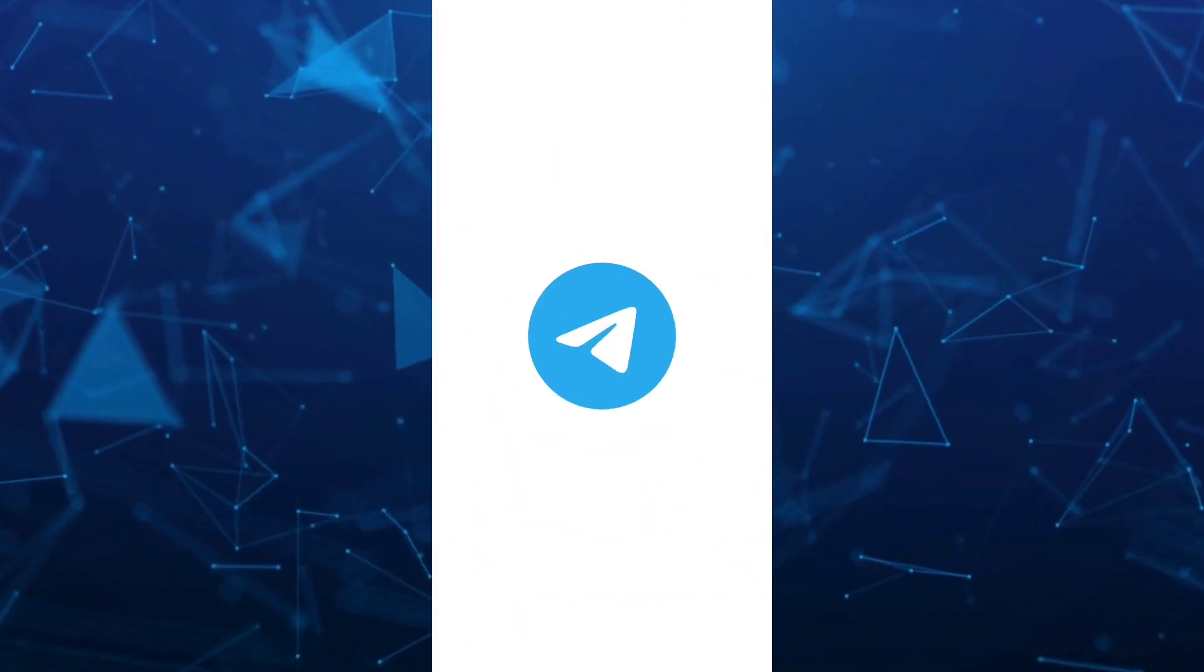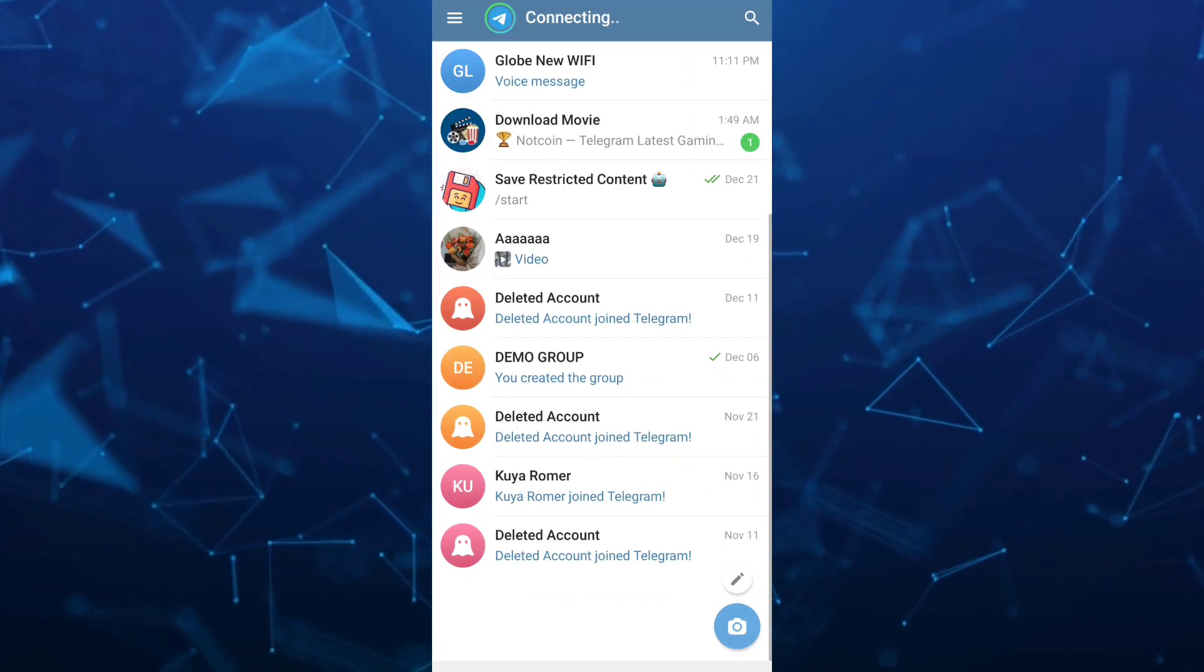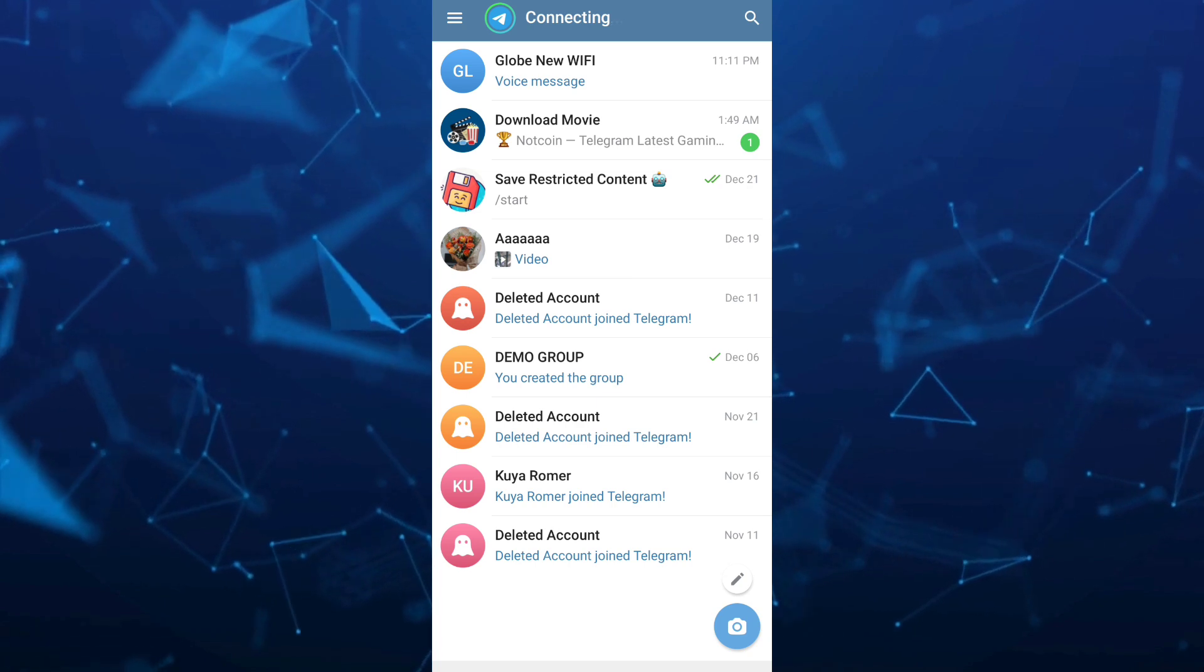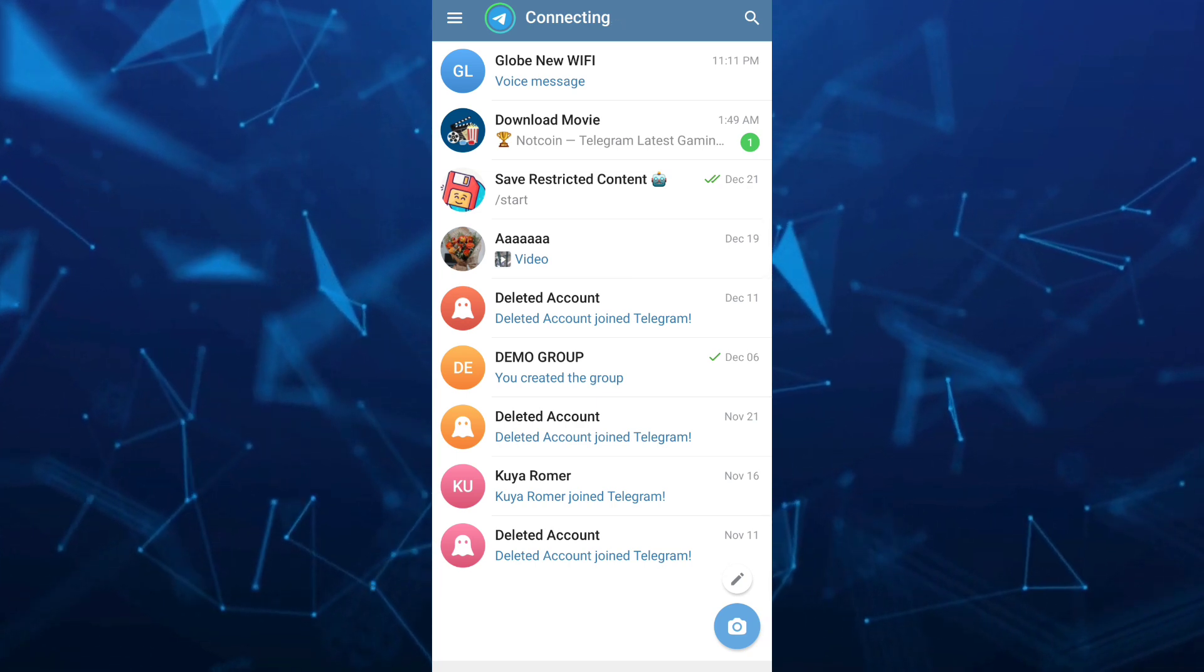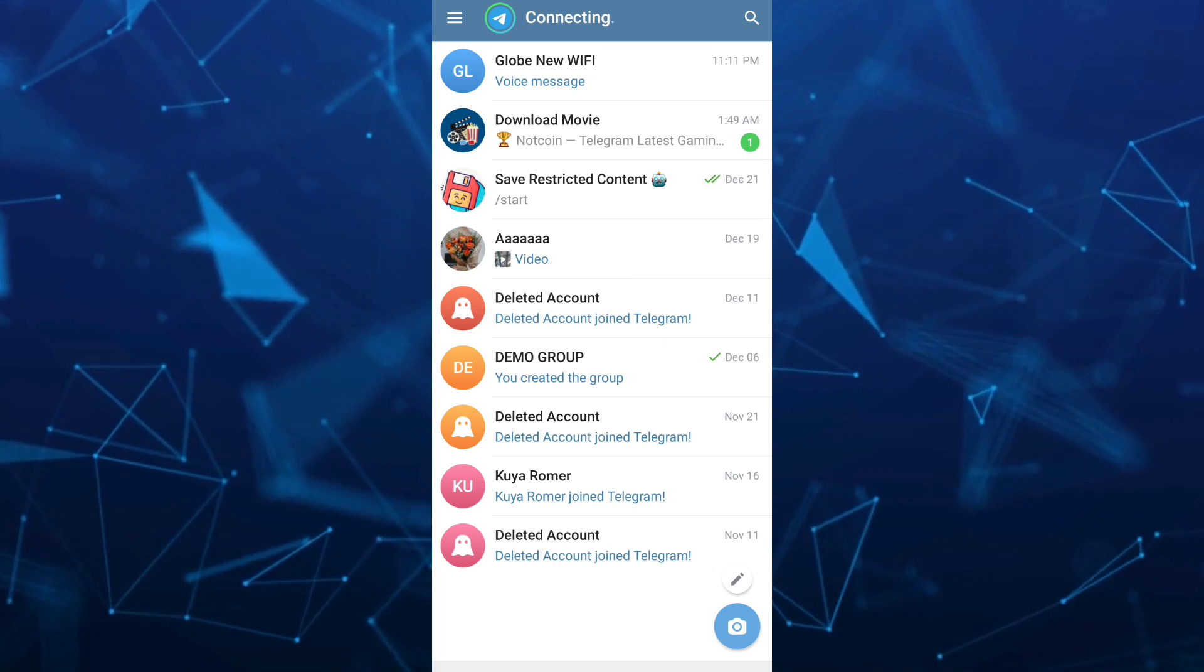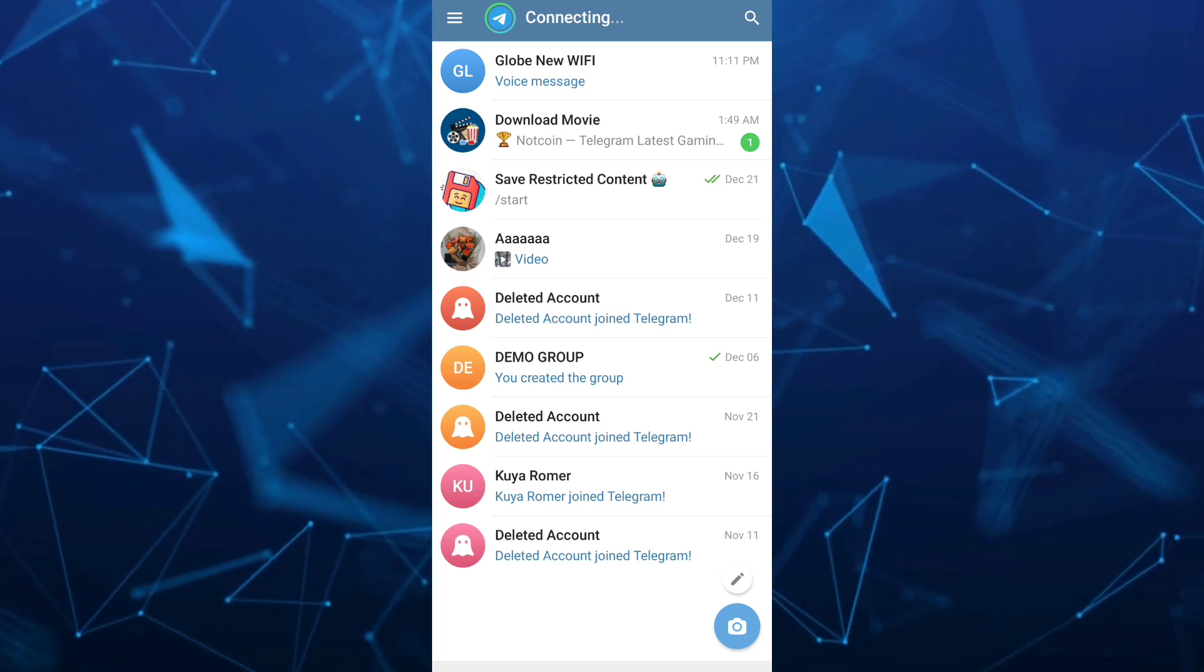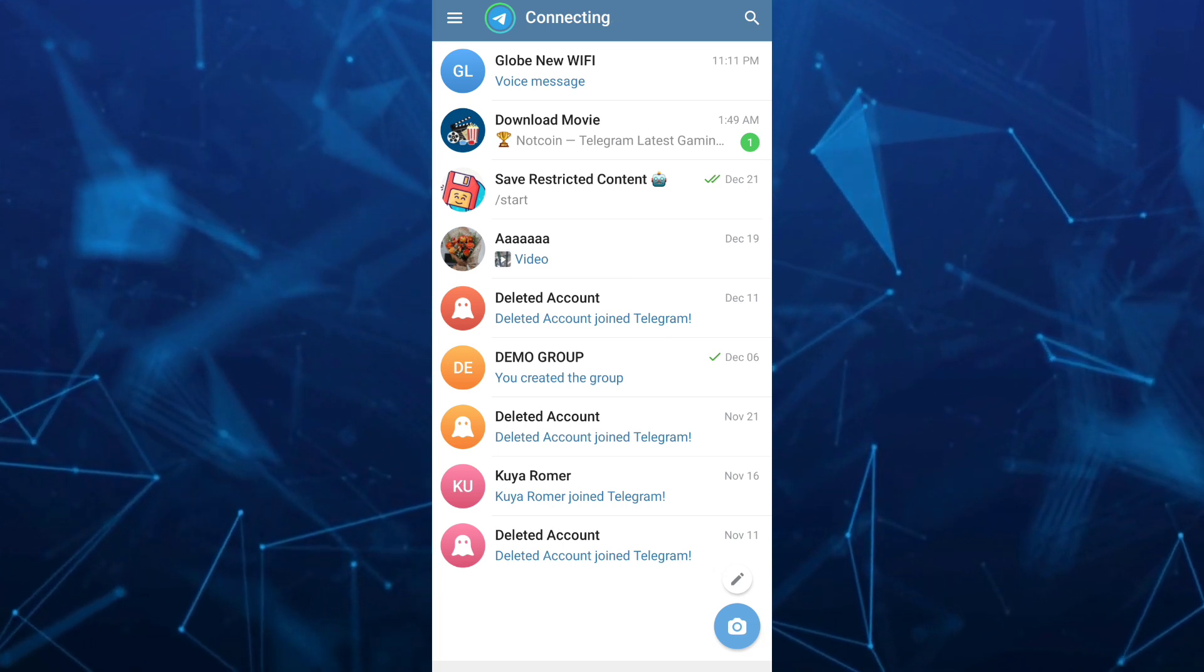Hey guys, welcome back to Fast Fix. In this video, we're going to show you how to download Telegram audio voice messages on your Android phone. First, open your Telegram app as you can see on your screen.